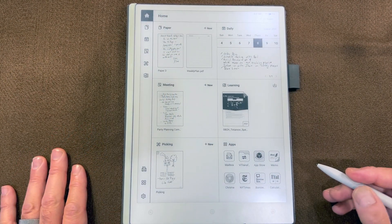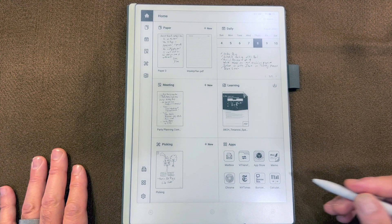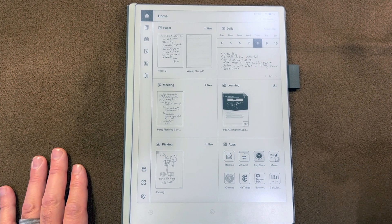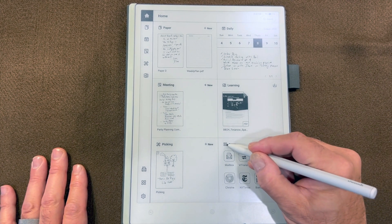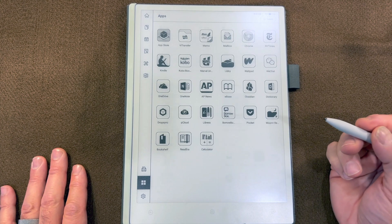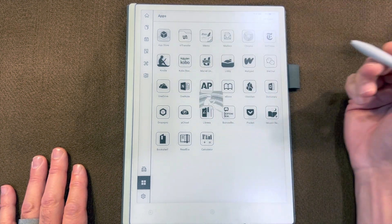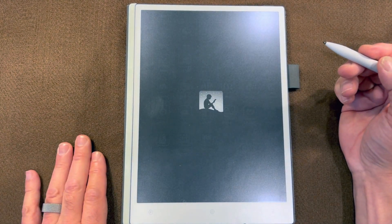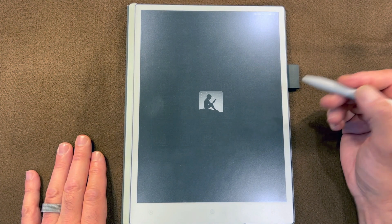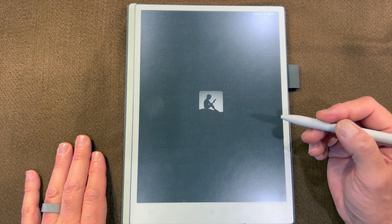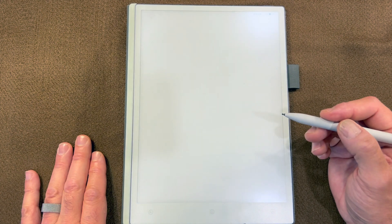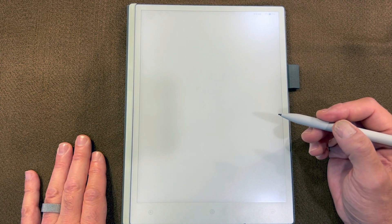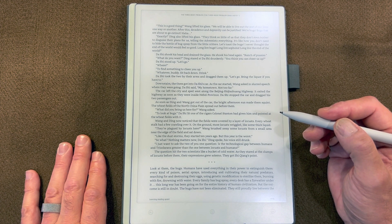The last thing I want to show you in this video is how to annotate one of your books in the Kindle app. So I'll go to the apps and select the Kindle app. It's going to open the book that I have most recently read, which in this case is the novel The Three-Body Problem.